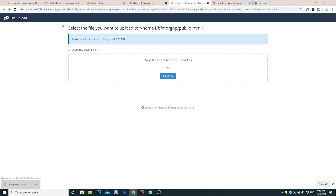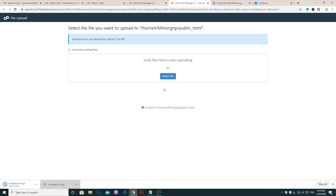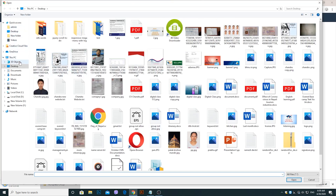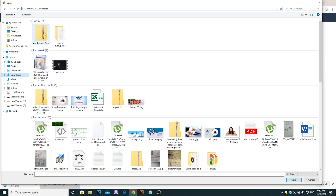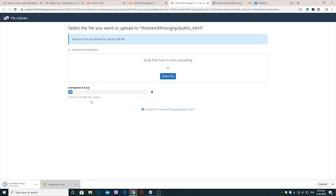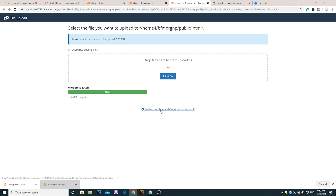Then upload the new WordPress file into the Public HTML folder. You can drag and drop the file or upload the WordPress file manually in cPanel. After the upload is complete, extract all files in Public HTML.